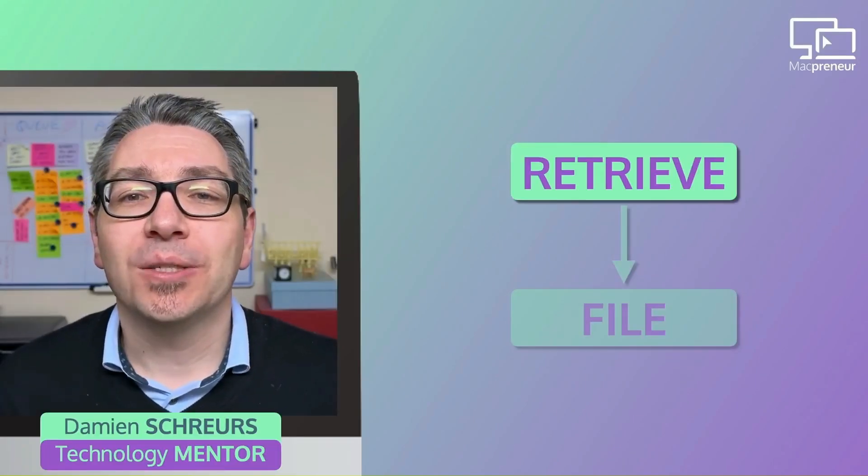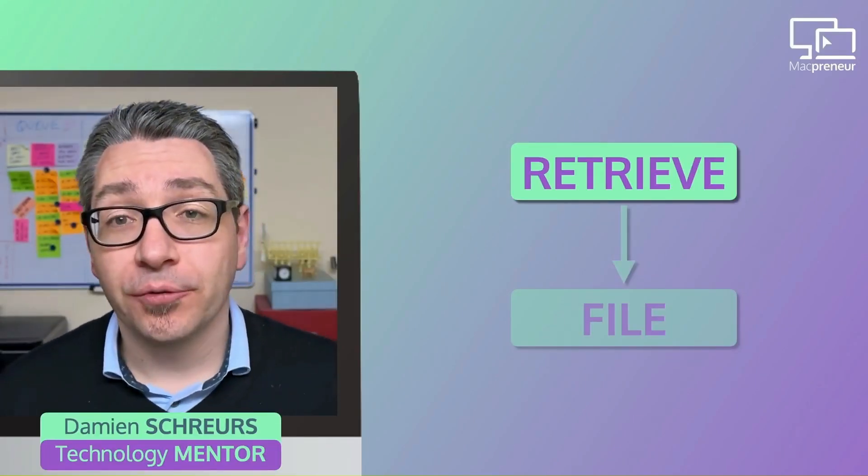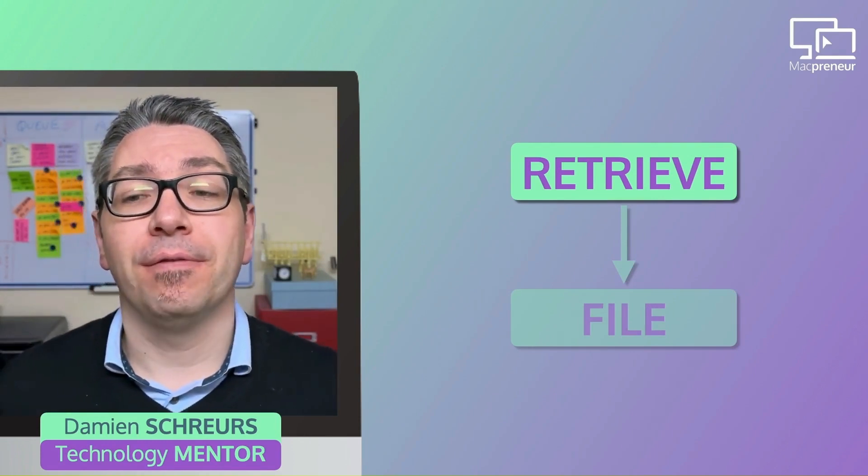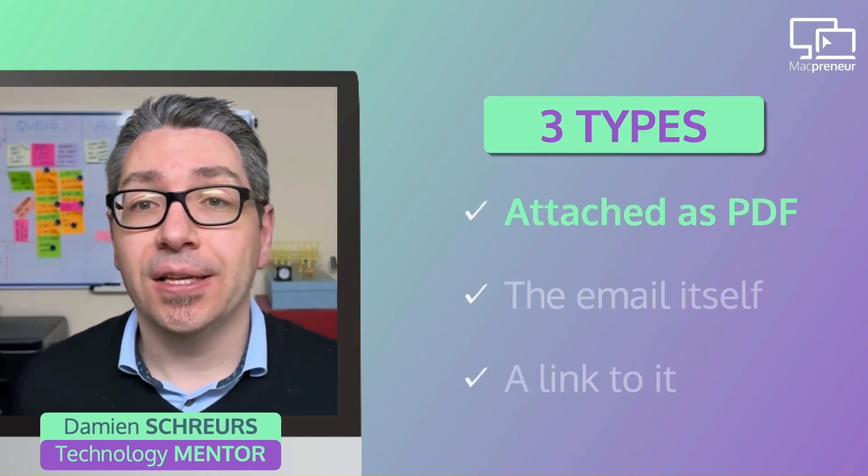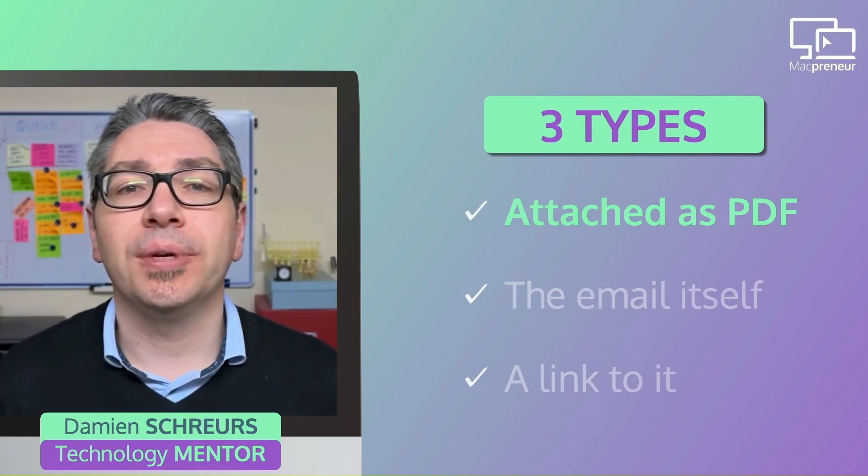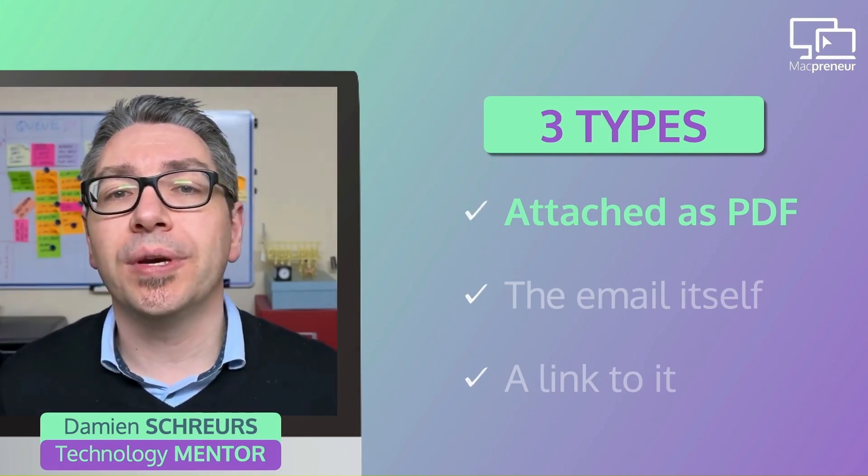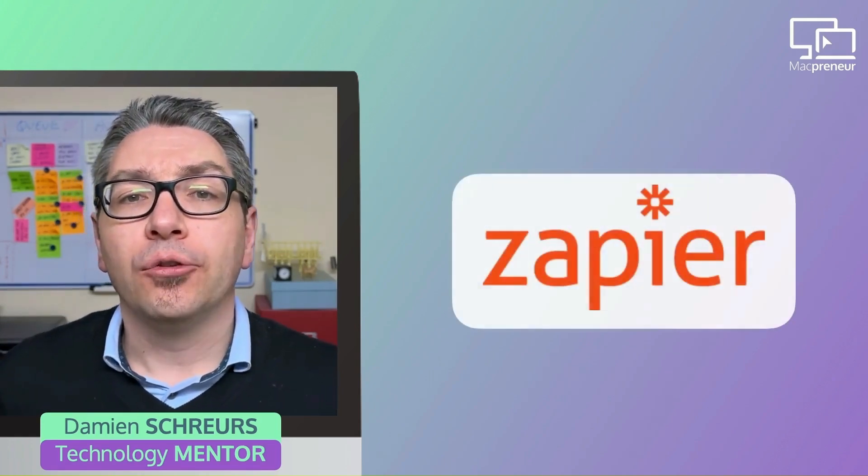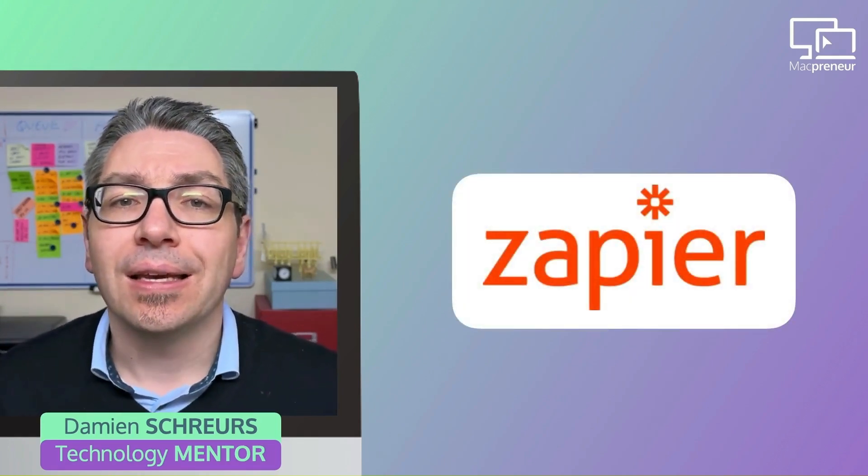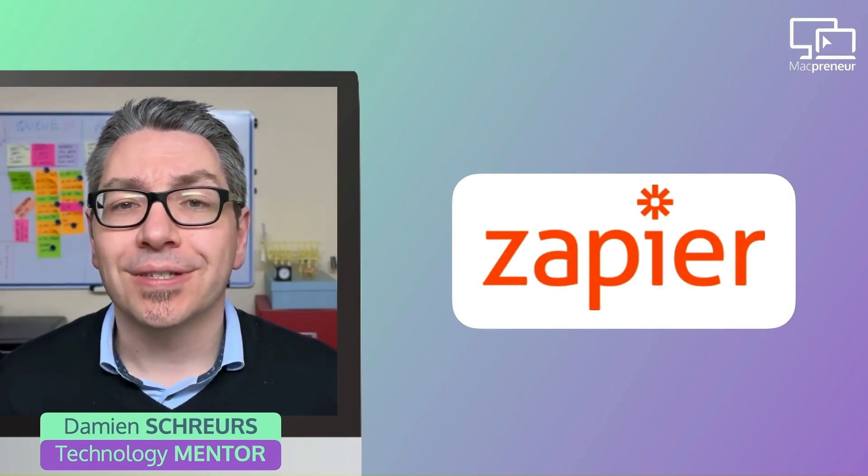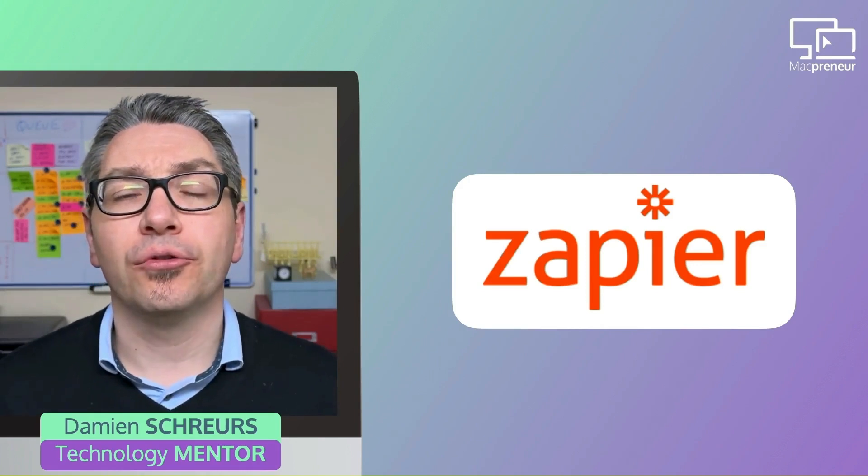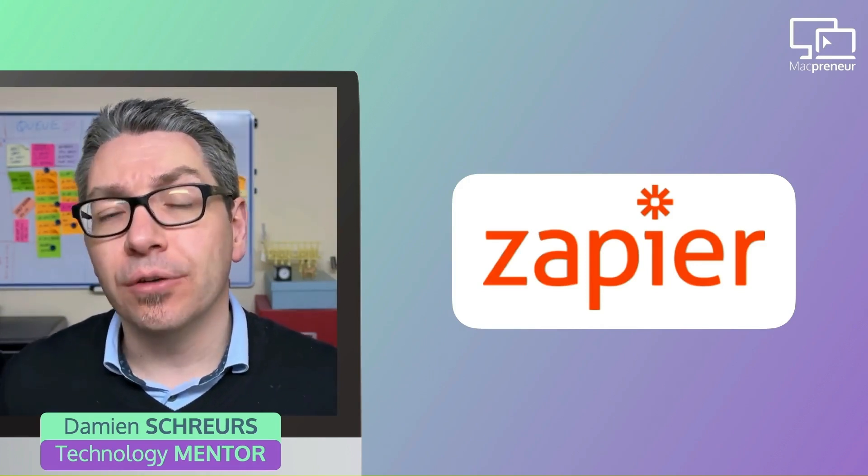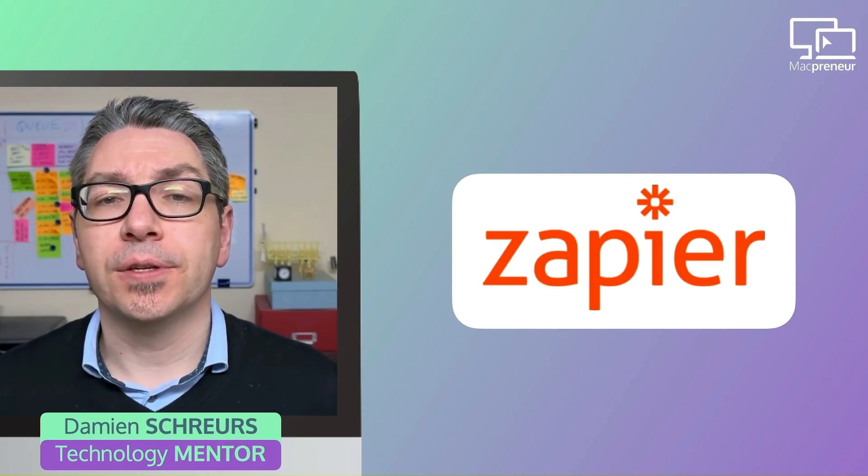So let's start by exploring ways to automate the first step of the process, which is retrieving a PDF file. When the invoice is attached as a PDF, it's by far the easiest to automate, especially with Google Workspace and Microsoft 365 or Outlook. And the tool I recommend using in that case is called Zapier. It's free for simple two-step automations and up to 100 tasks per month.